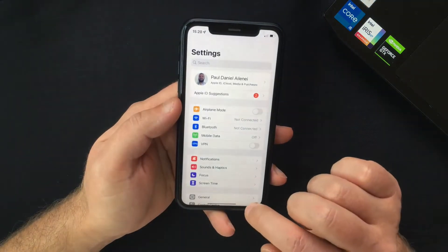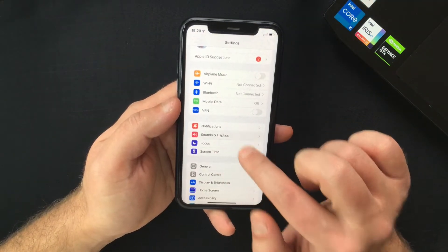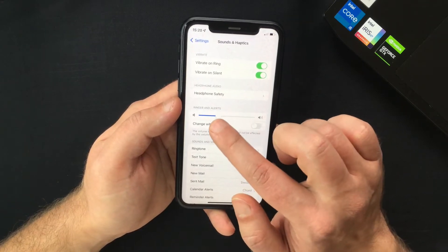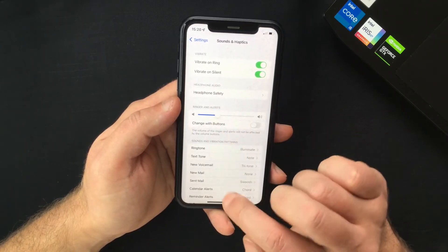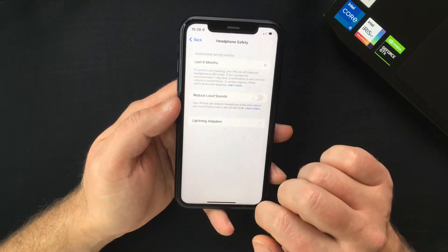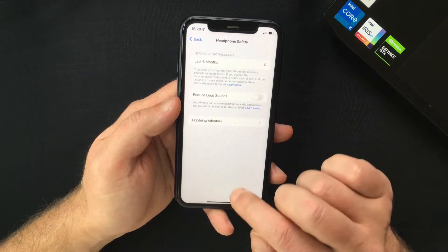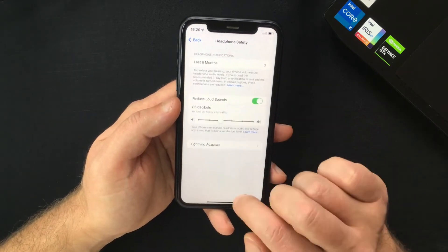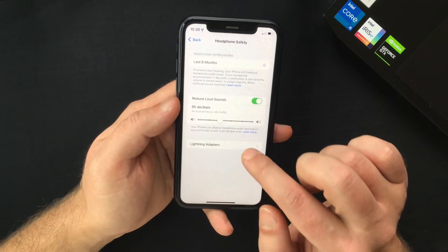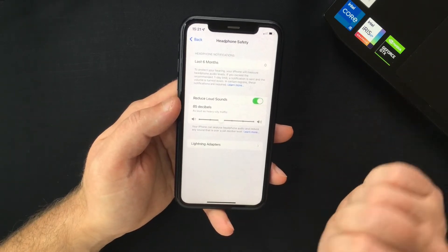In order to use this feature, you have to open your iPhone Settings and search for Sounds and Haptics. In here, under Headphone Audio, you will see a Headphone Safety option. Select that, and now you will get an option to Reduce Loud Sounds. When you turn on the switch, you will see a slider that lets you select a maximum volume limit for your headphones audio.